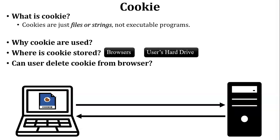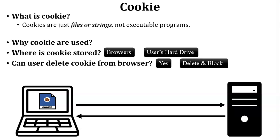Next, can user delete cookie from the browser? Yes, obviously user can delete the cookie from the browser. Here I have added some additional information. User can delete the cookie and also block the cookie through the browser.